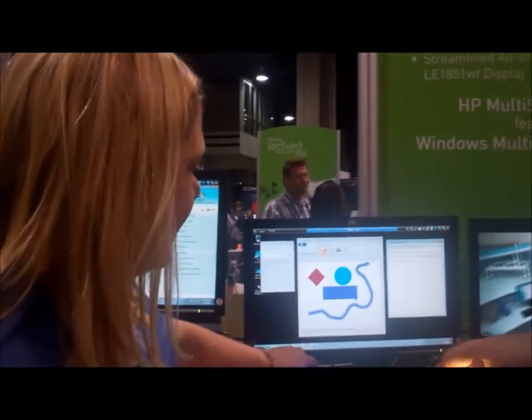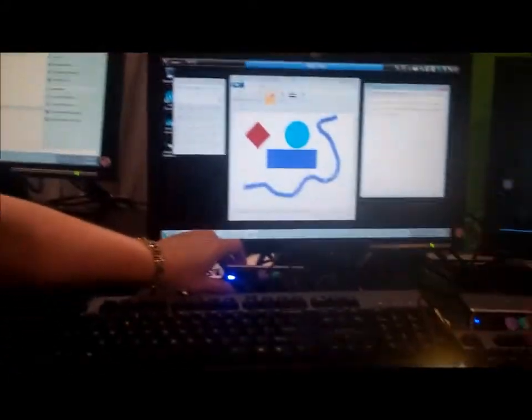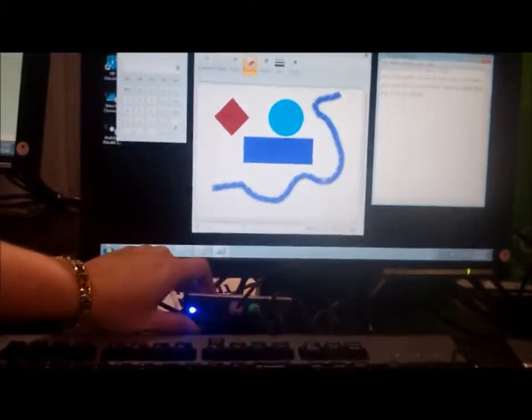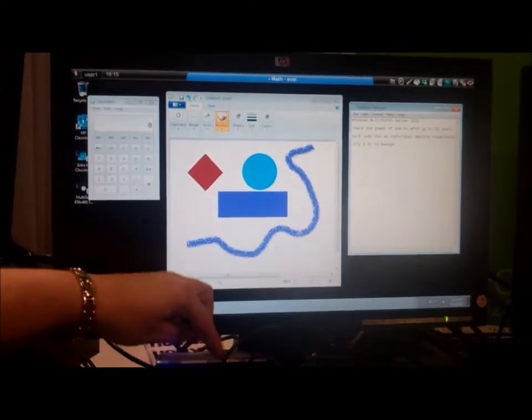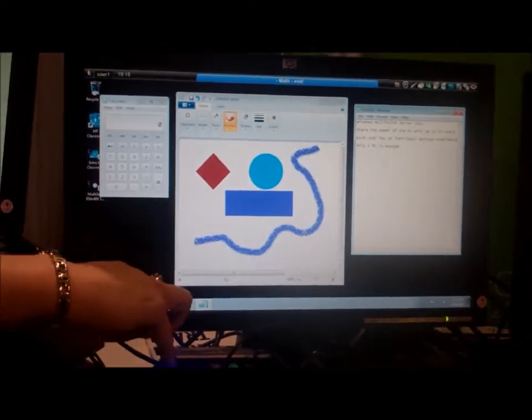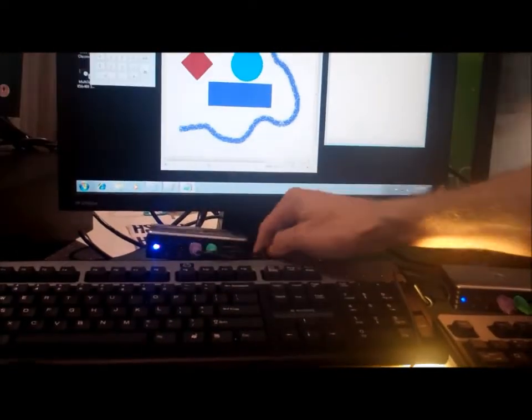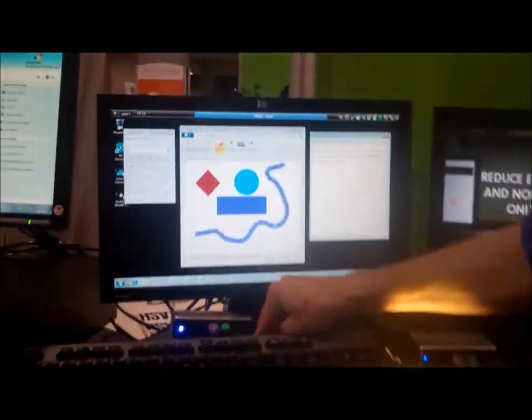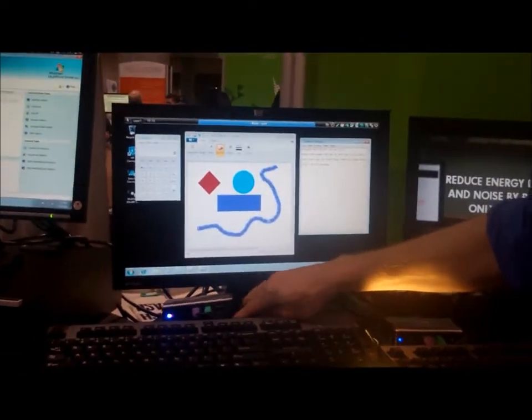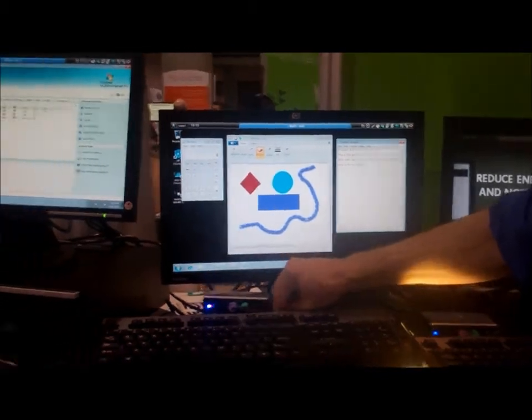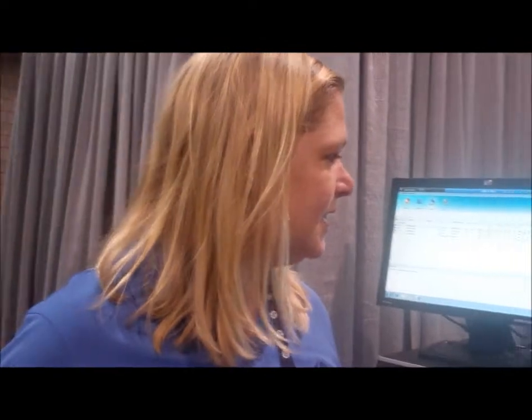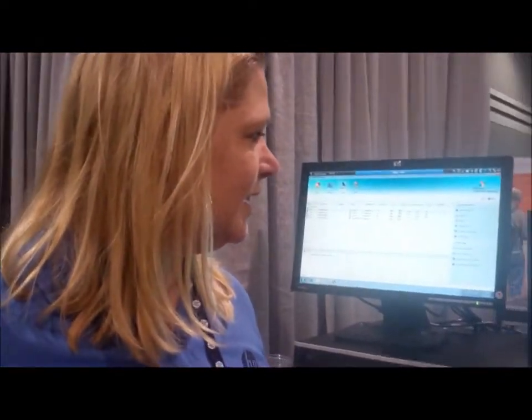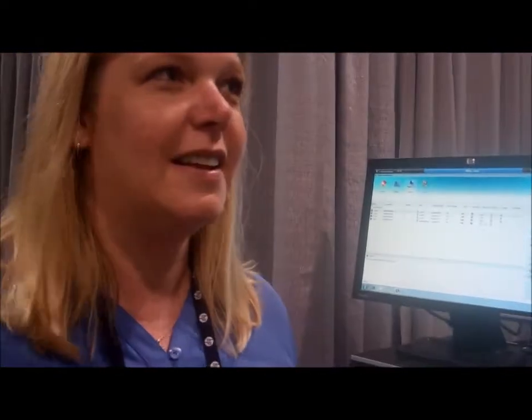And our T150 zero client has your keyboard, mouse, audio ports, and also two USB ports for students or anybody who wants to use their flash drives. That's new with the T150, right? That is new with the T150, yes.